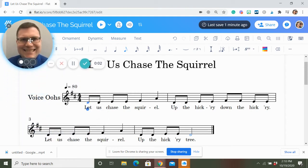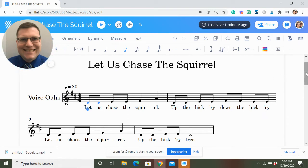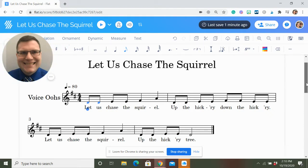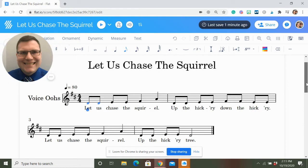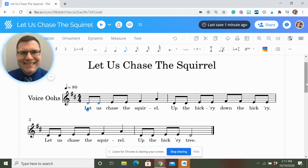Hello there, this is Zach with the Dynamic Music Room, and today we are going to talk about 'Let Us Chase the Squirrel' with some games and an analysis of the song. If you like learning about songs, checking out games and helpful music teaching resources, and nerding out on analyzing songs, then subscribe to this YouTube channel where we drop videos at least once or twice a week.